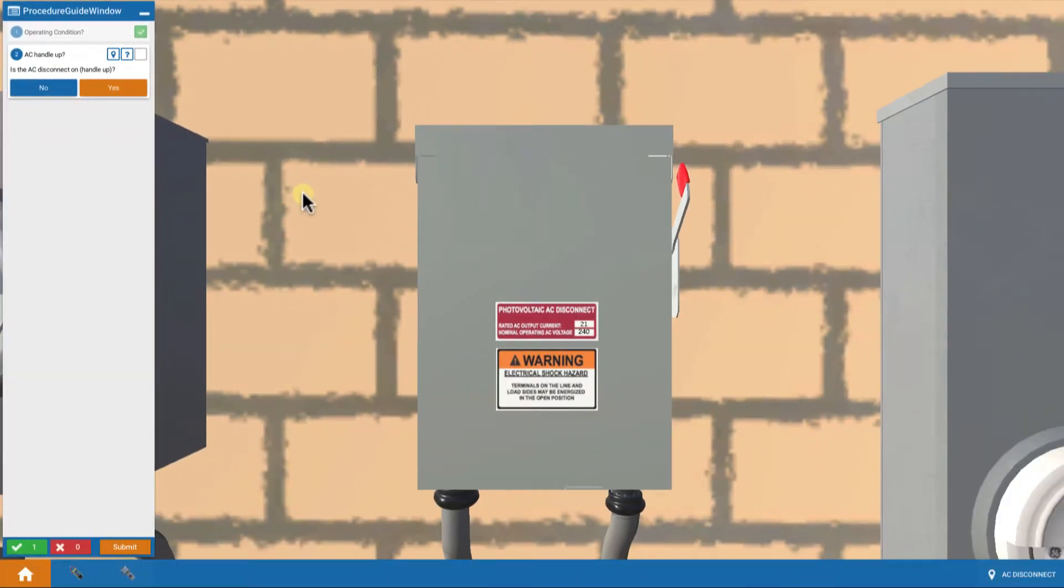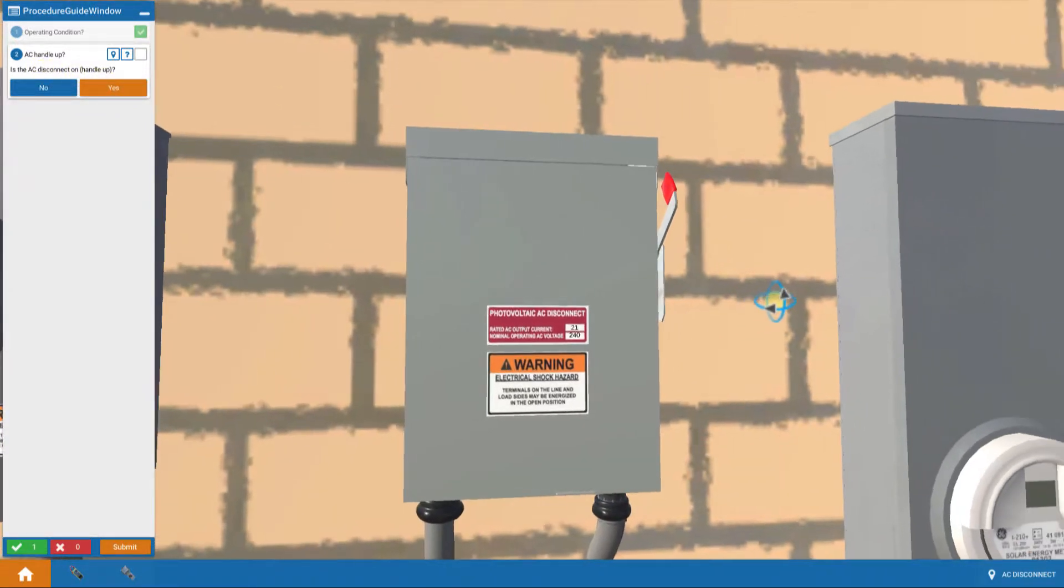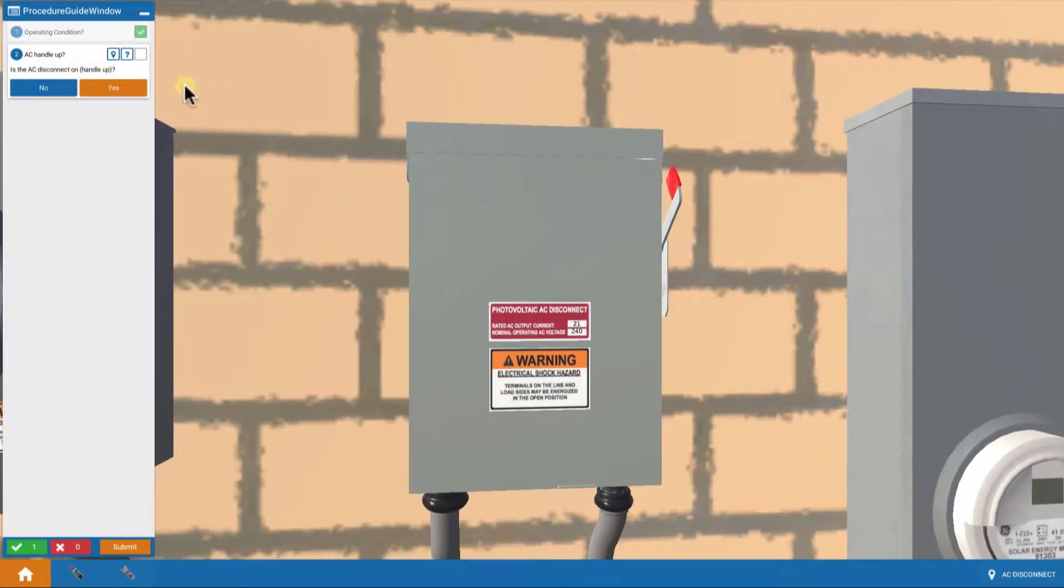We're led to the AC disconnect first. We're always being systematic here. Is the AC disconnect handle on? And the answer is yes. It's on, it's up. That's good.